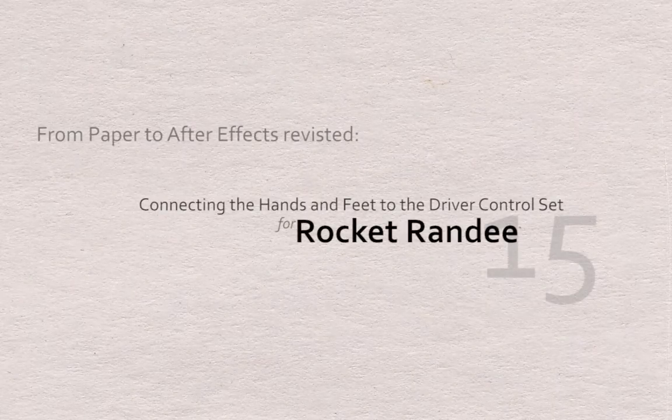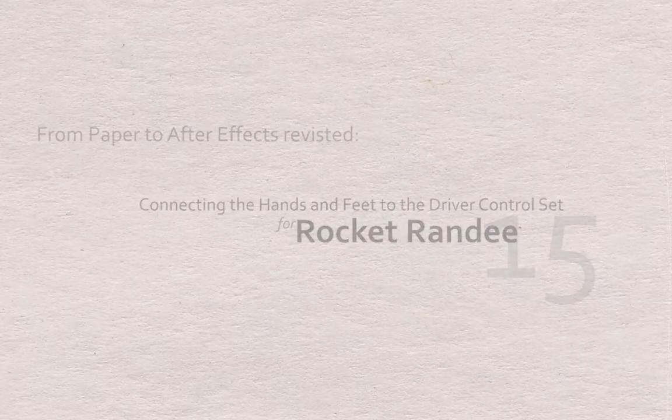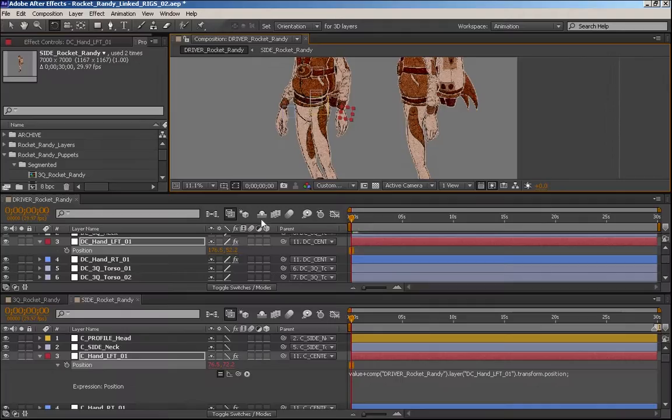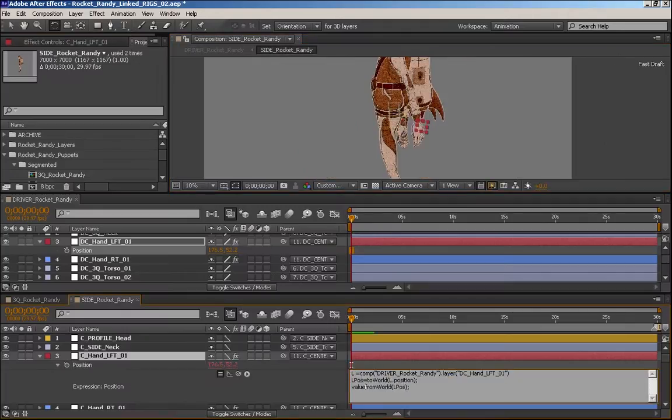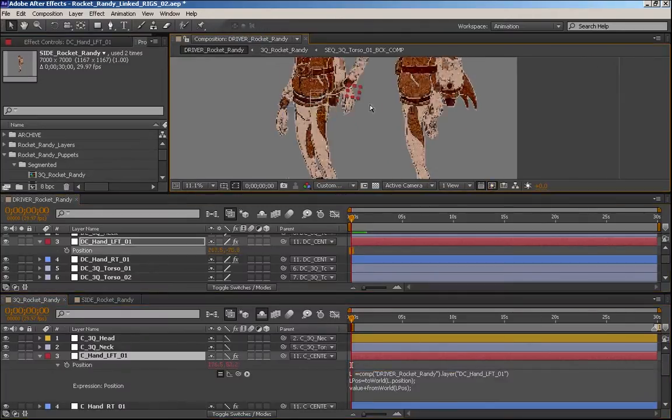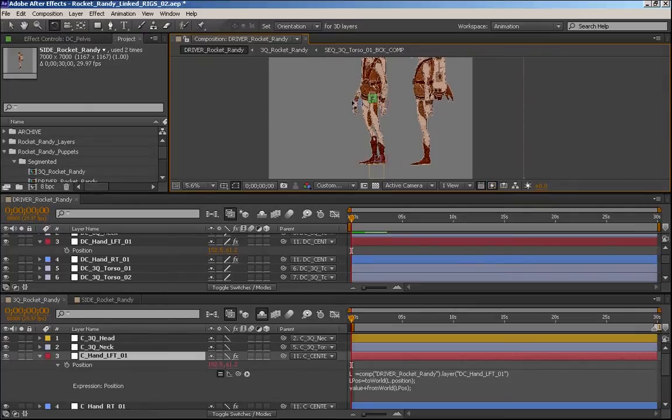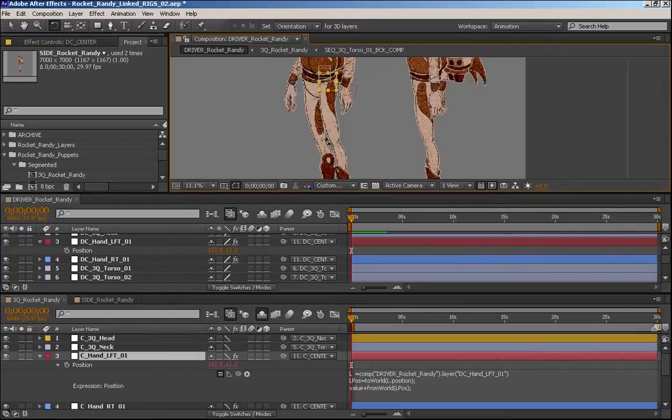In this lesson, we'll finish linking Rocket Randy's hands and feet to the driver control set. We'll also take a look at an alternate expression for tracking two null objects in separate compositions.